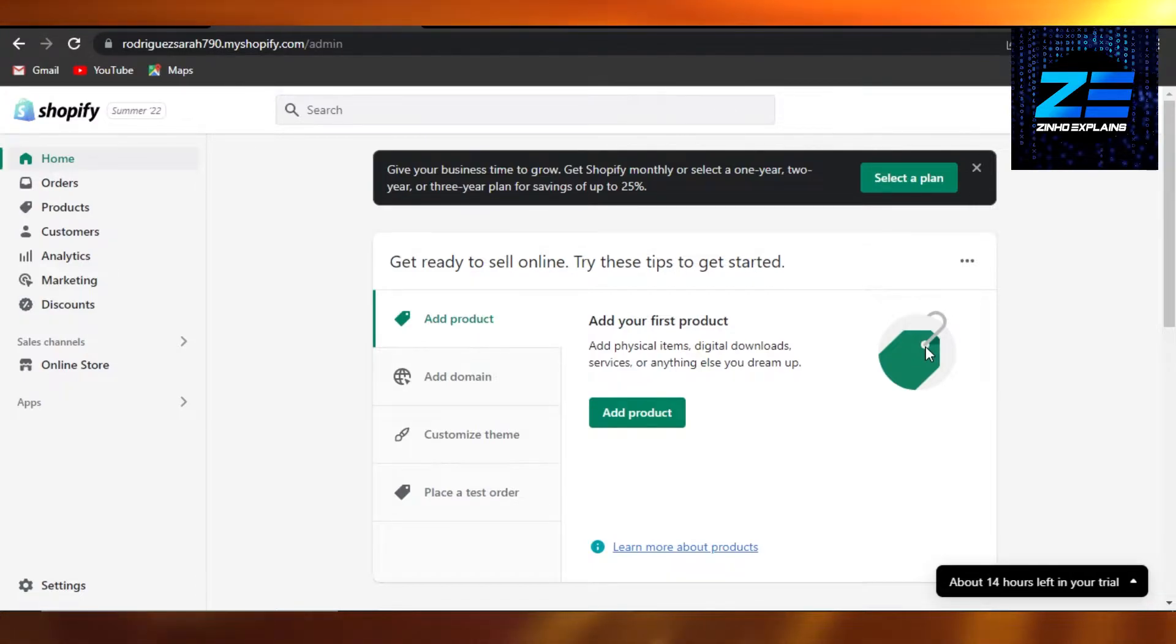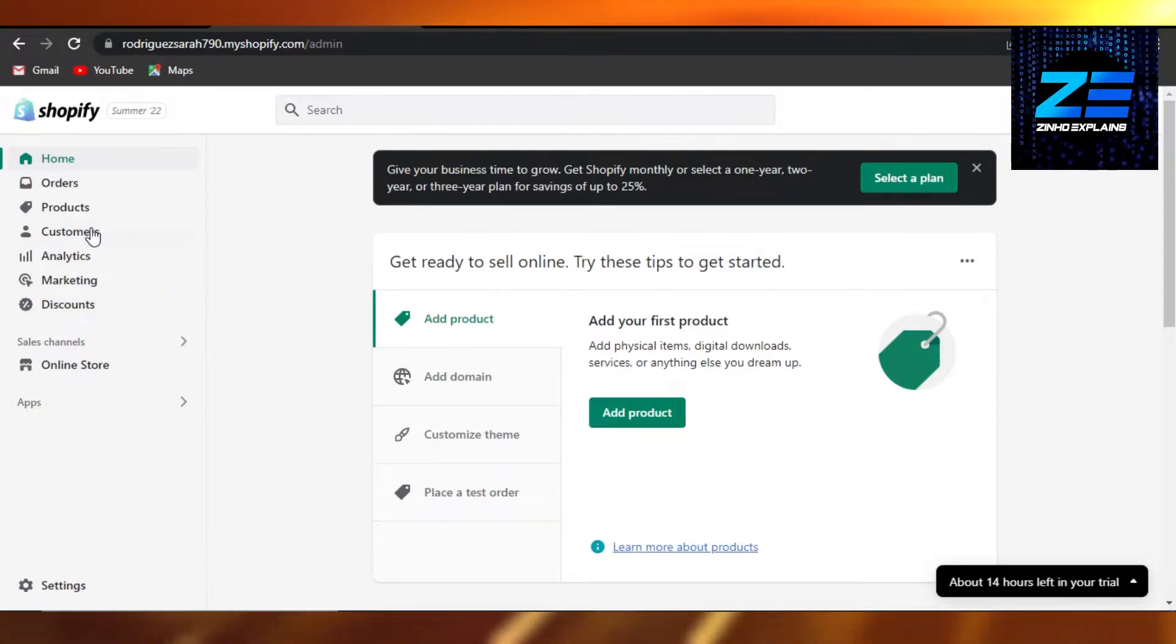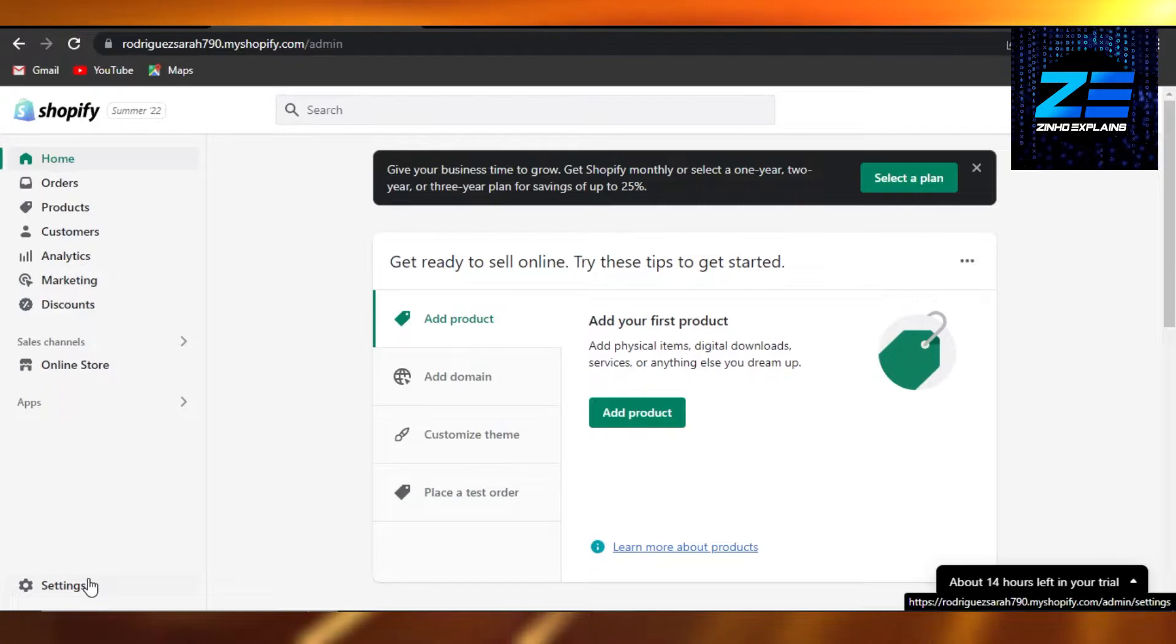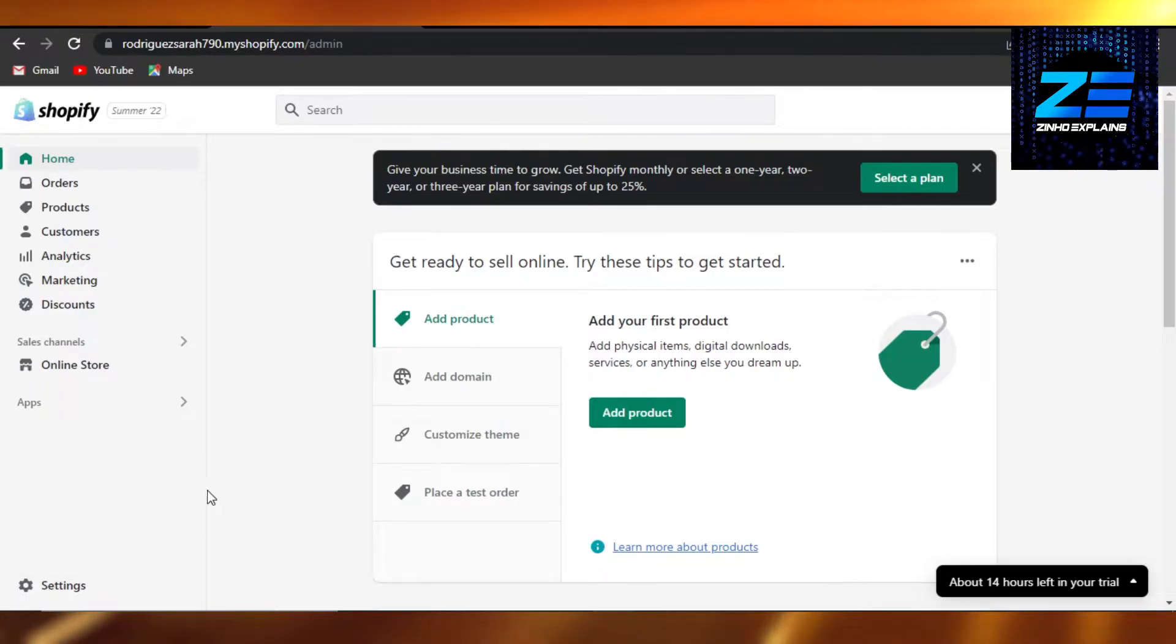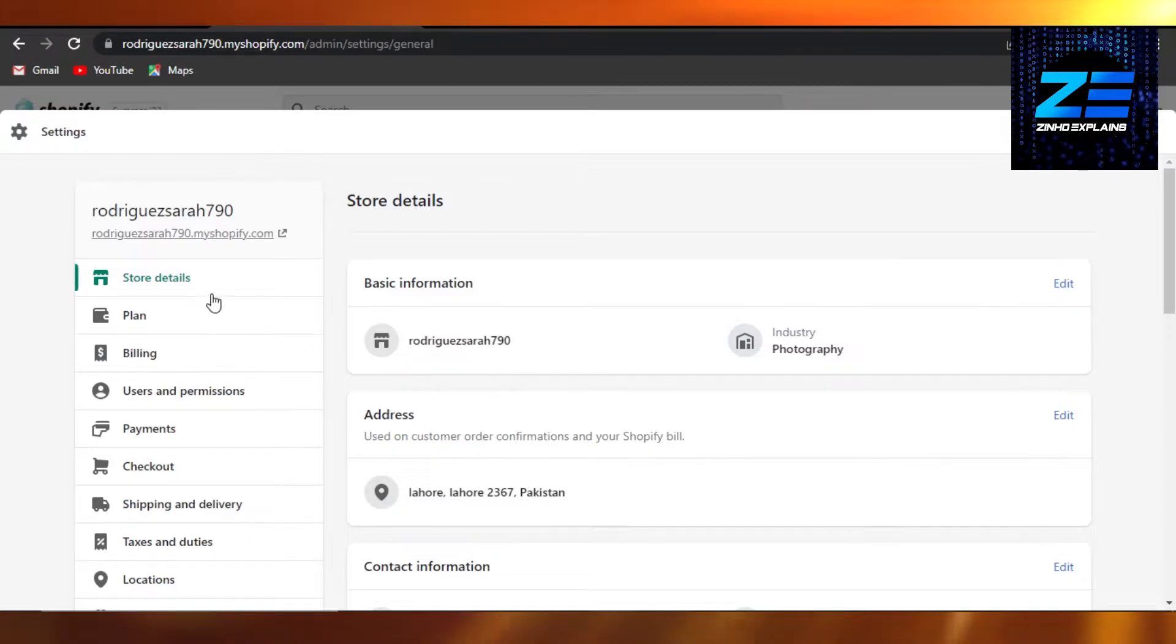Open up your Shopify admin. Right here, this is my store admin and you can see I have a lot of different options. So to add Stripe as a payment method, I will go to Settings right here, and then...